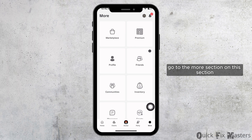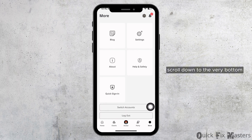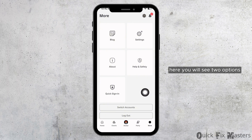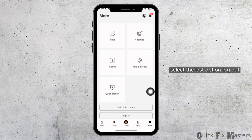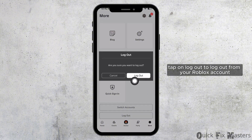In this section, scroll down to the very bottom. Here you will see two options: Switch Accounts and Log Out. Select the last option, Log Out, and again tap on Log Out to log out from your Roblox account.